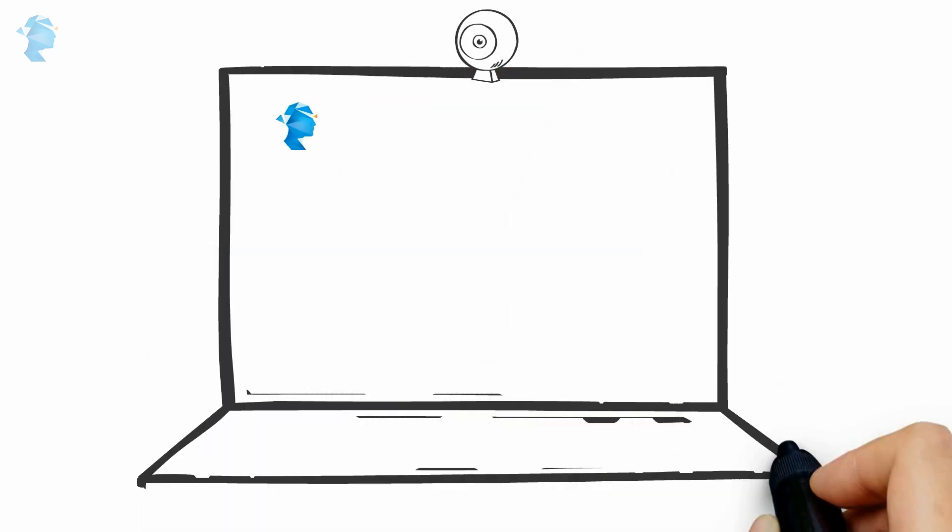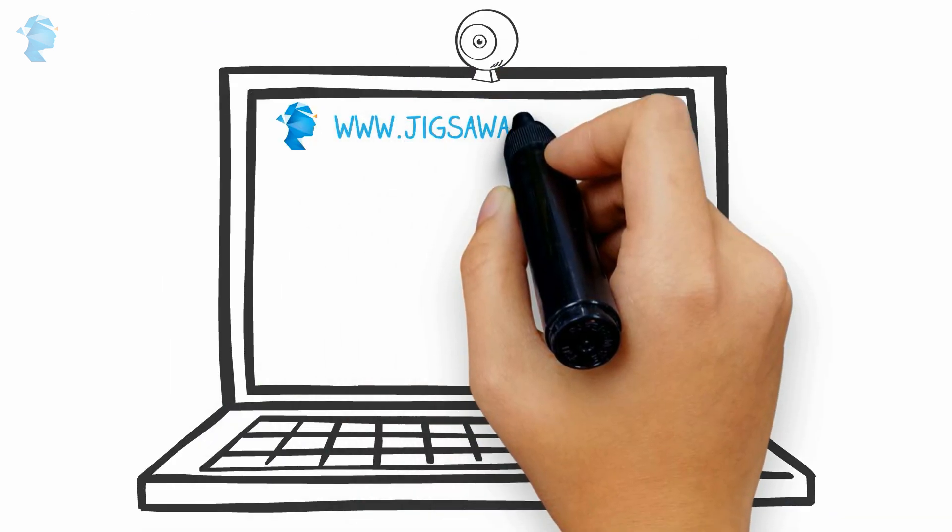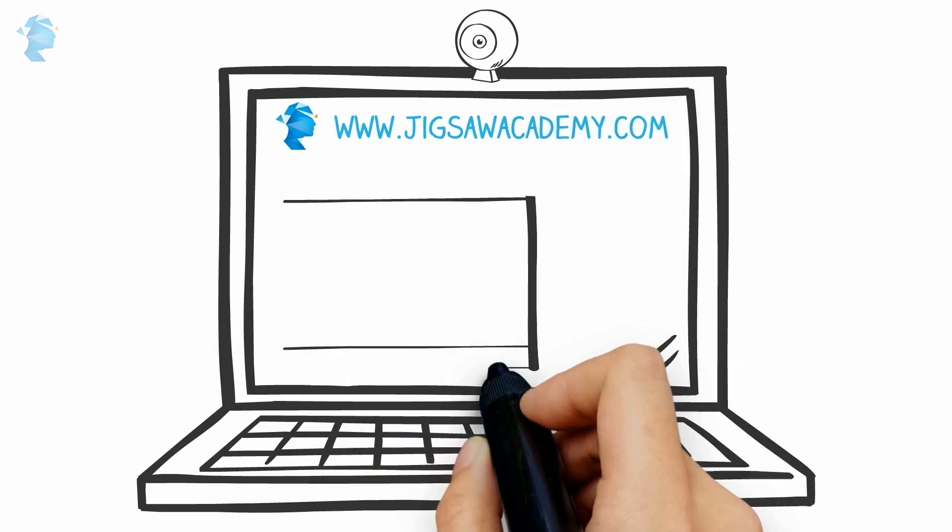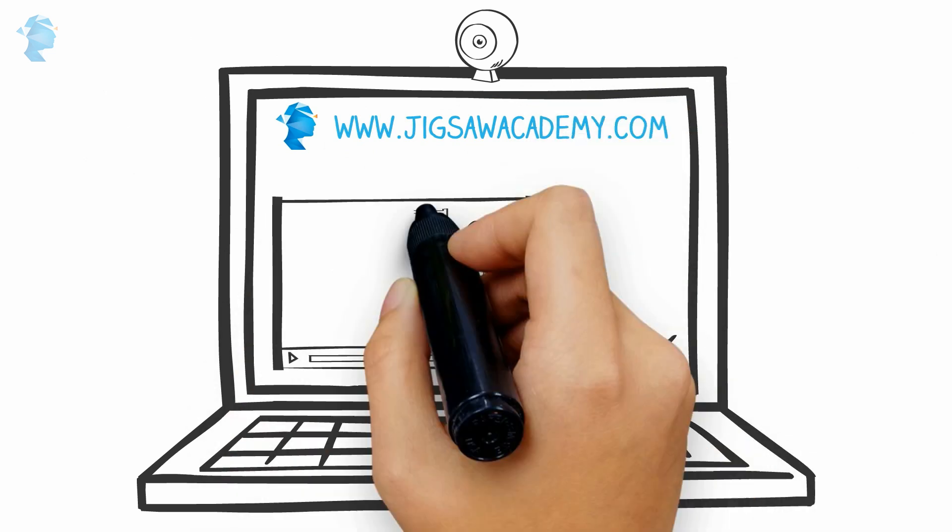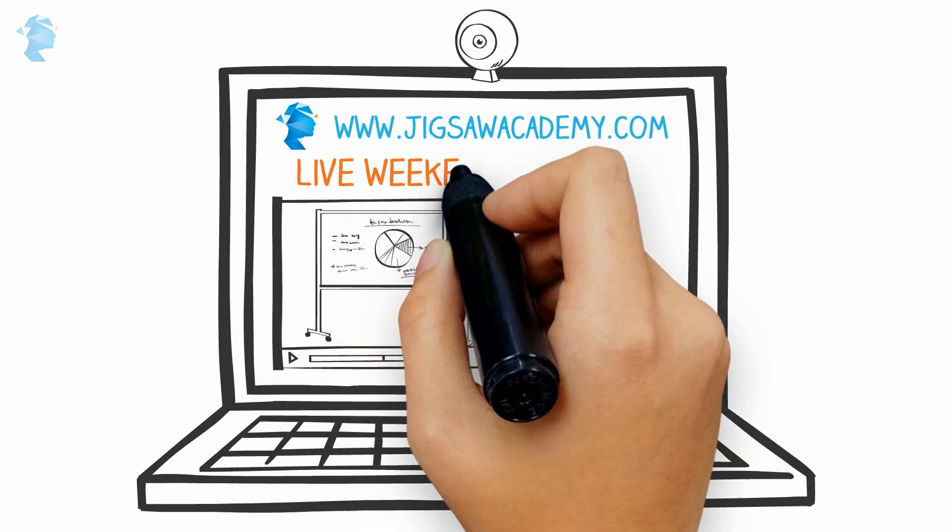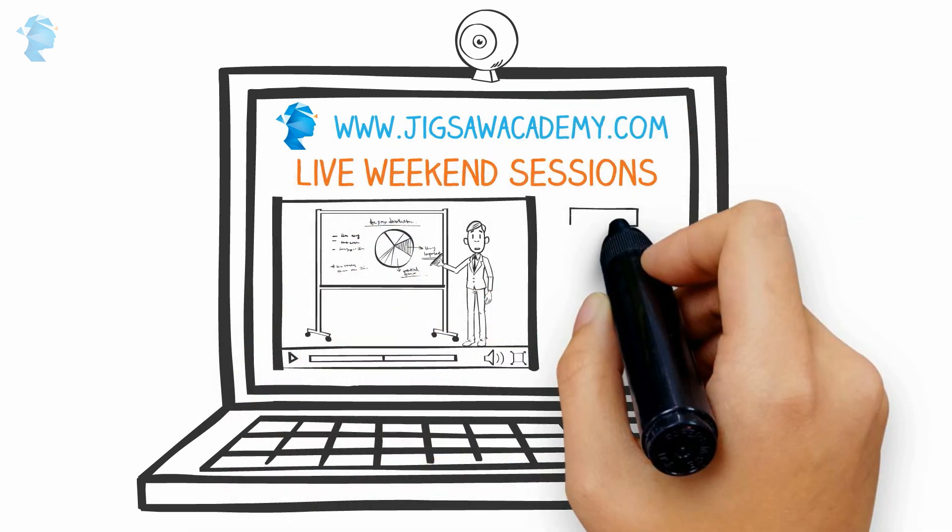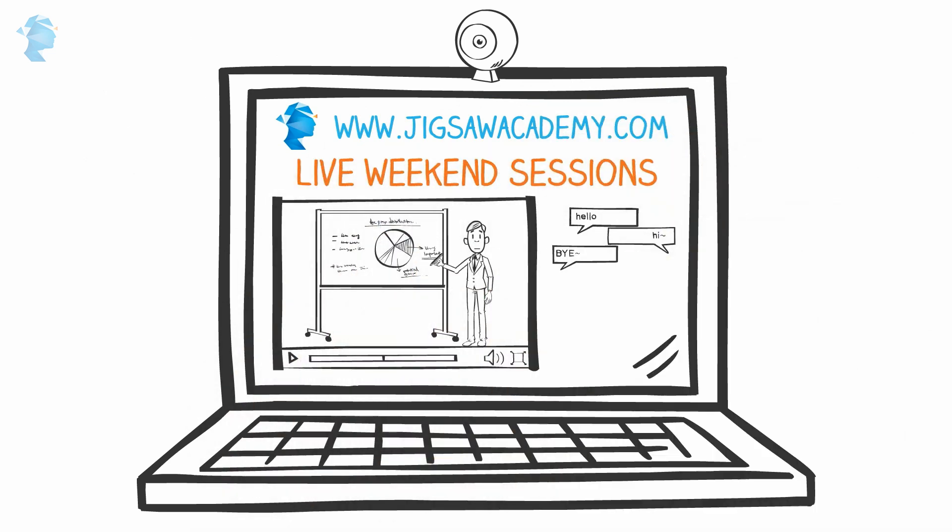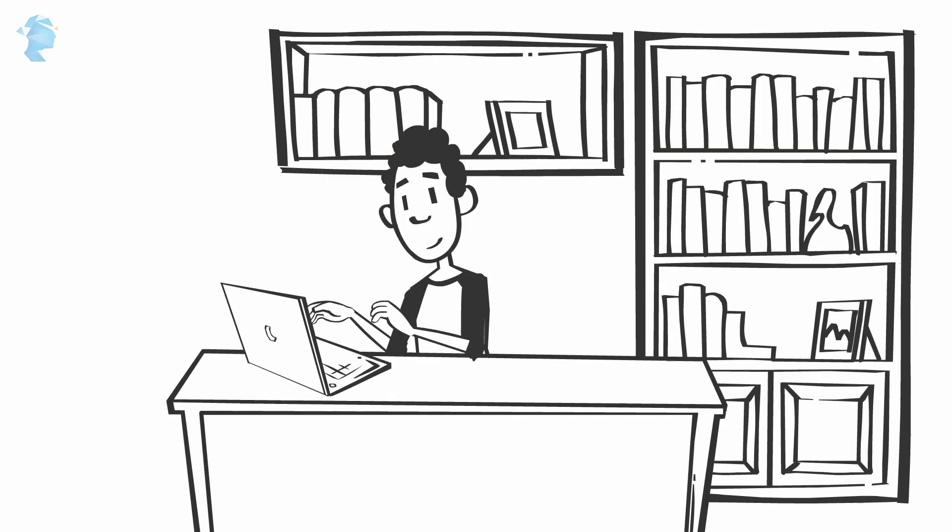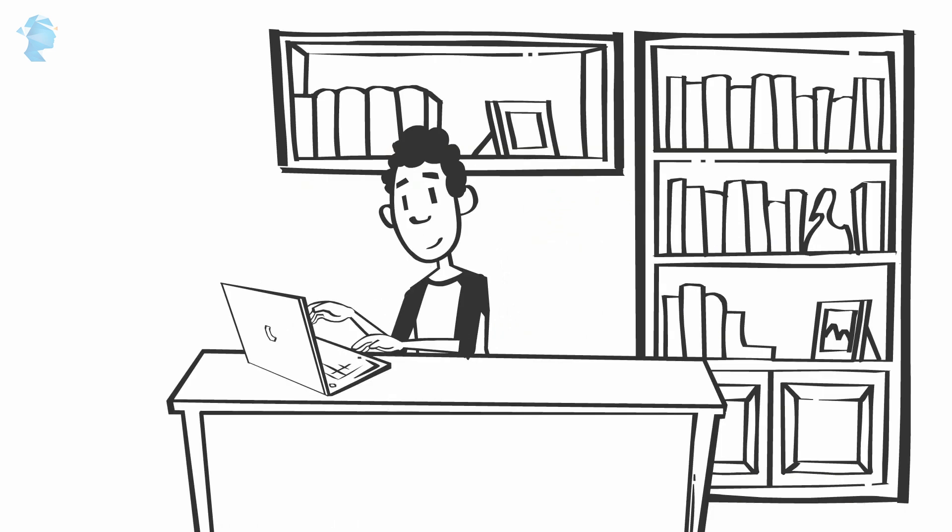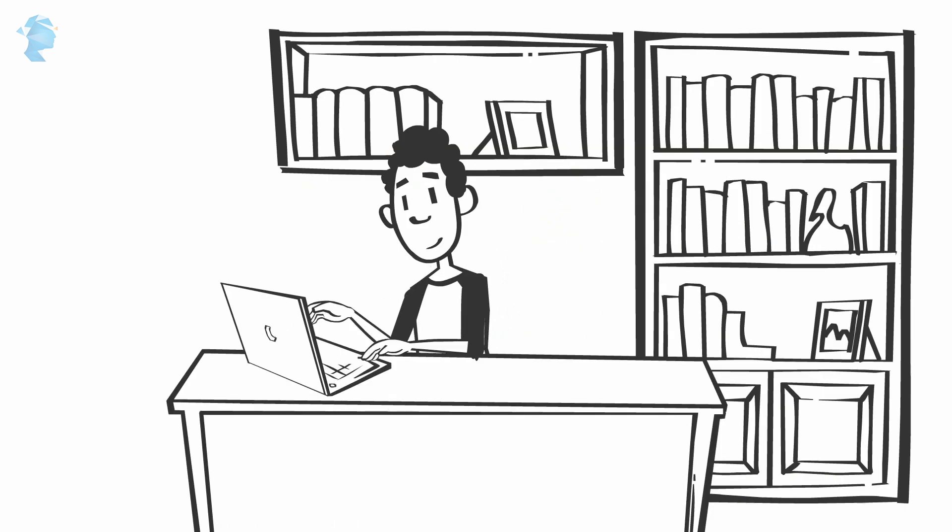Or instructor-led training, where our instructor-led courses include live weekend sessions in virtual classrooms. You can interact with the faculty and have all your doubts cleared in these sessions.